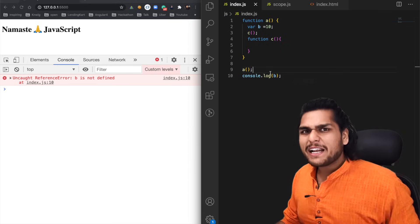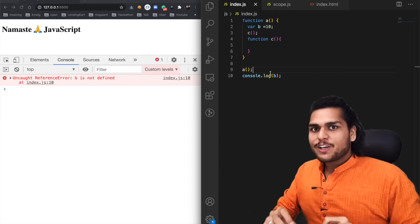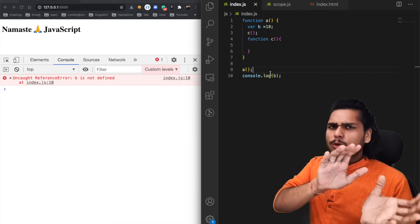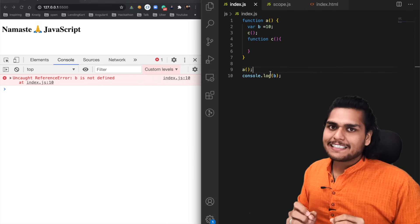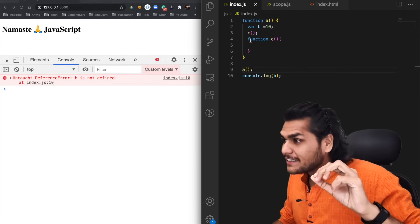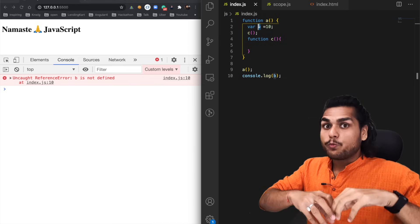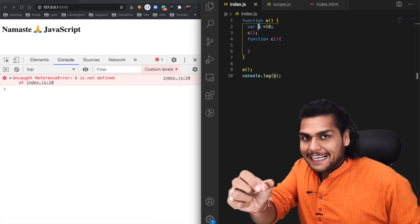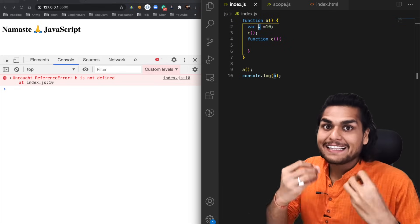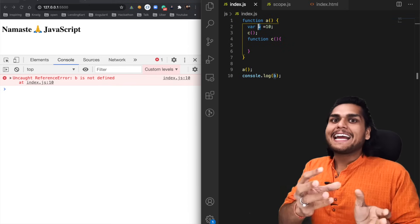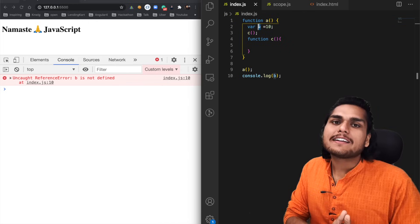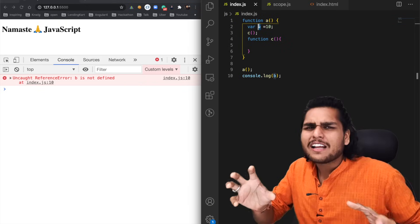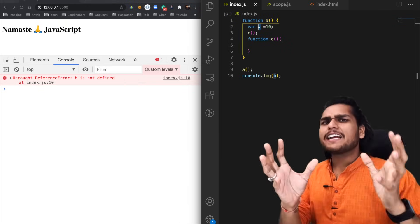Scope means where you can access a specific variable or a function in your code. There are two aspects: first, what is the scope of this variable `b` — that is, where can I access it? Second, is `b` inside the scope of function `c` — meaning can I access `b` inside `c`? People use it in different ways but it's essentially the same concept.